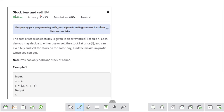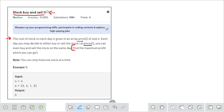Hello guys, welcome to the channel. In this video I will explain the problem 'Stock Buy and Sell 2'. The problem is very important and asked by a lot of companies like Amazon, Microsoft, Flipkart, etc. The problem statement says: you are given the cost of stock price for each day in an array 'prices', and each day you may decide to either buy or sell the stock at price[i]. You can even buy and sell the stock on the same day, and your task is to find the maximum profit.